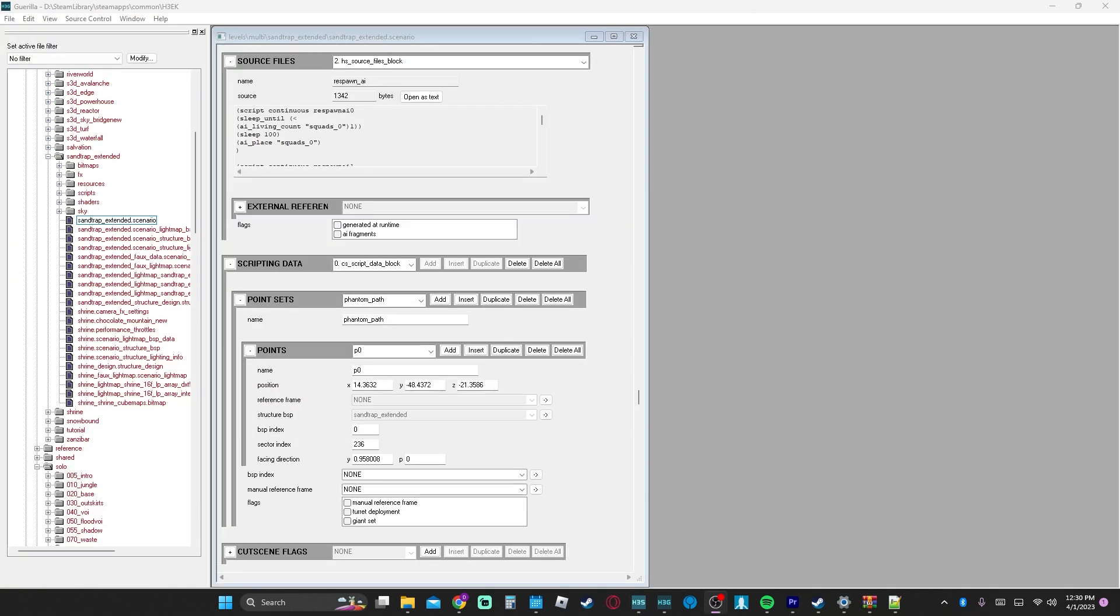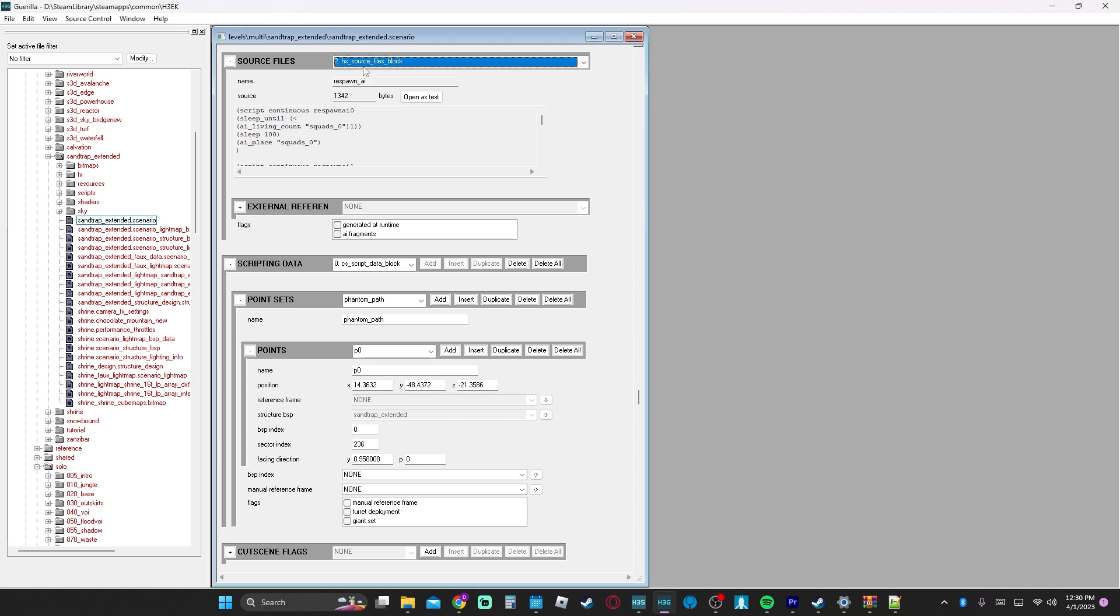So surprisingly, I've actually been able to make it work. If you go to source folder files and scroll up, there's mine.